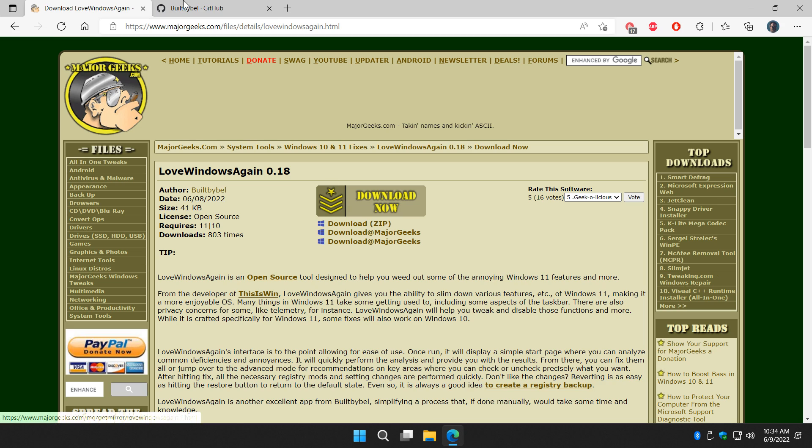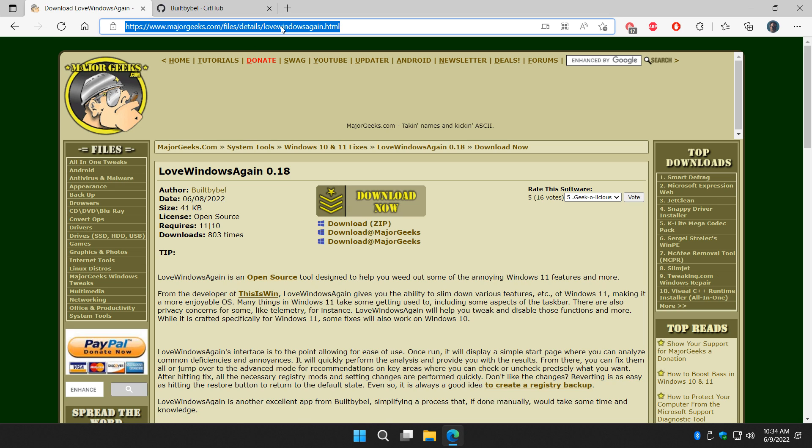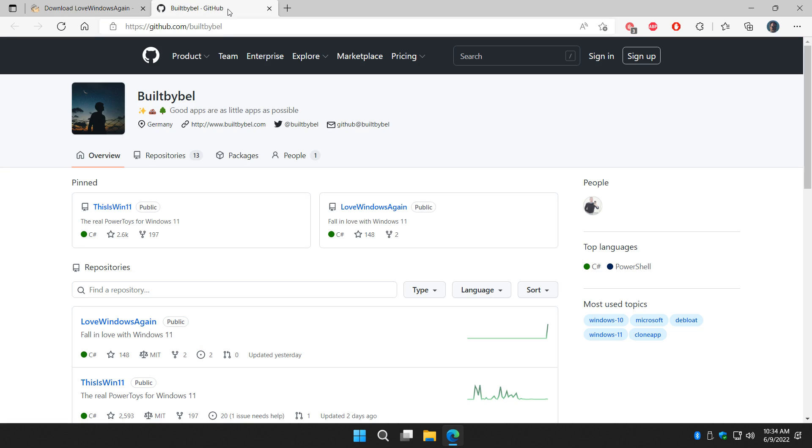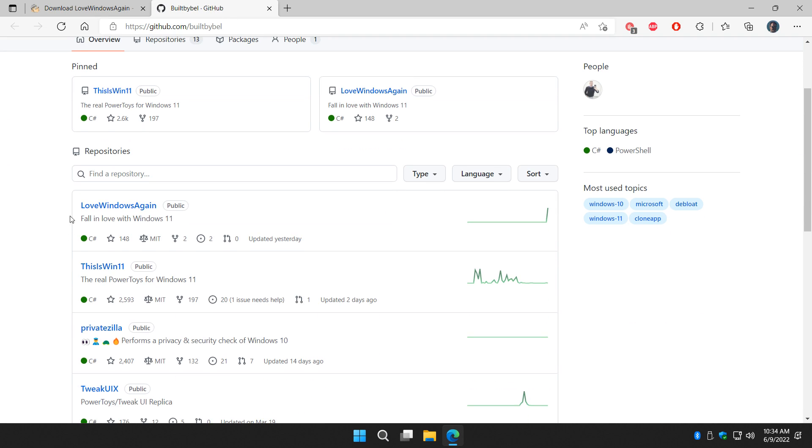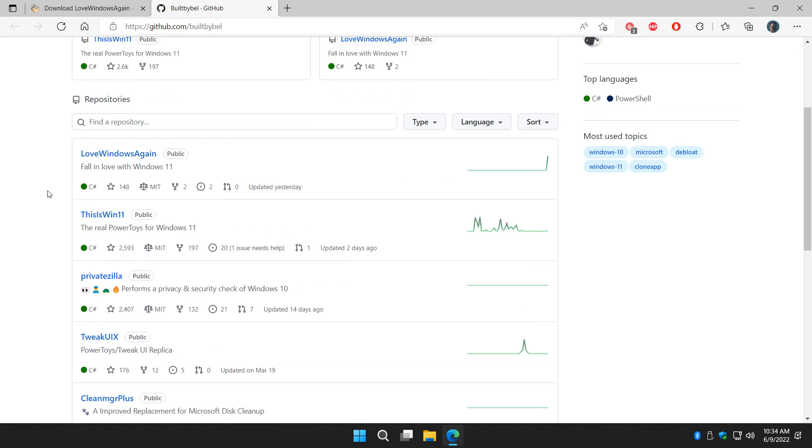You can find this link in the description below or search for it. By the way, built by Bel, he's got a lot of good apps. You probably use some of them.